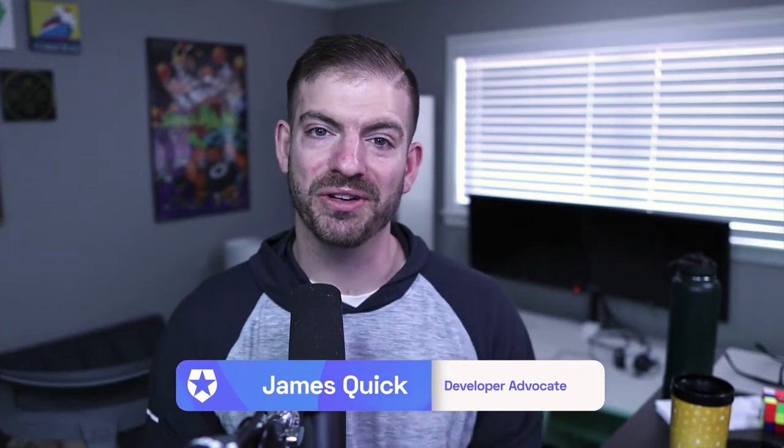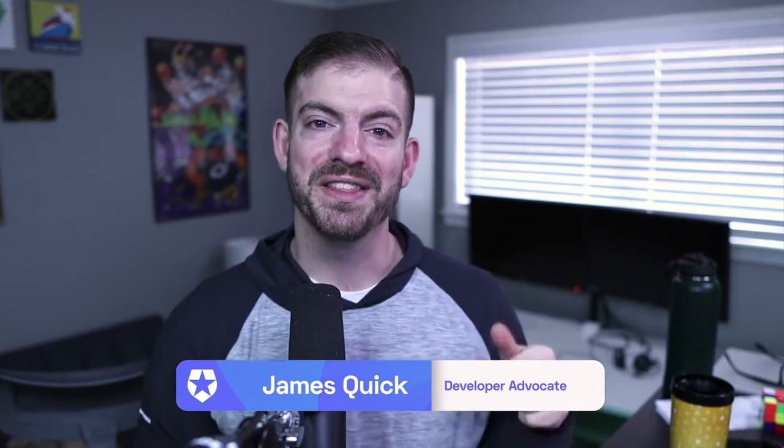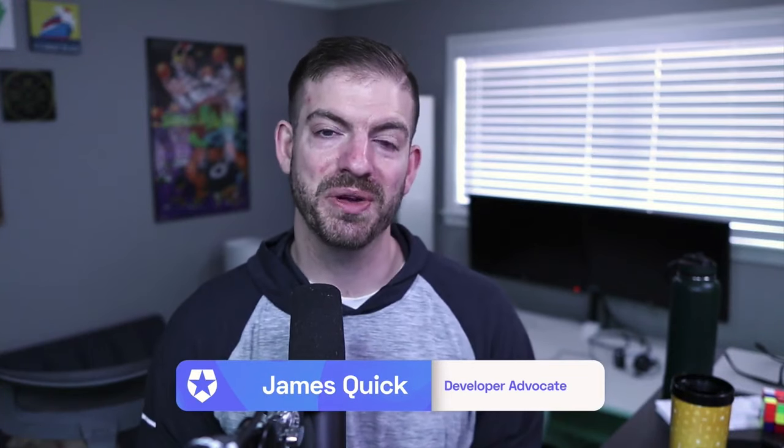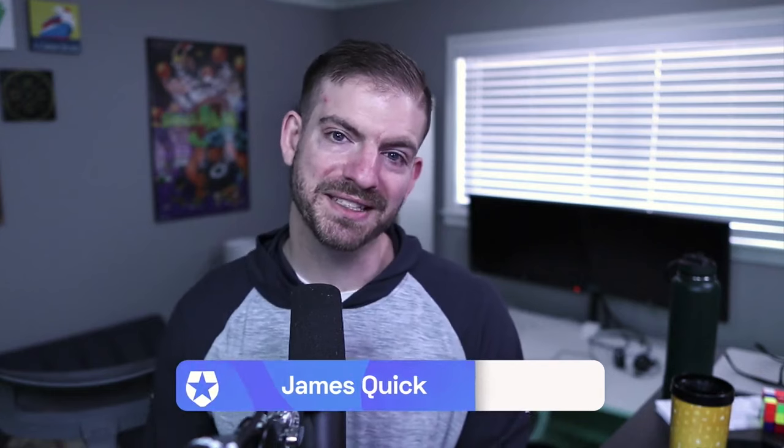My name is James Quick and I'm a developer advocate here at Auth0. In this video, I'm going to show you how to set up authentication in a React application in five minutes.